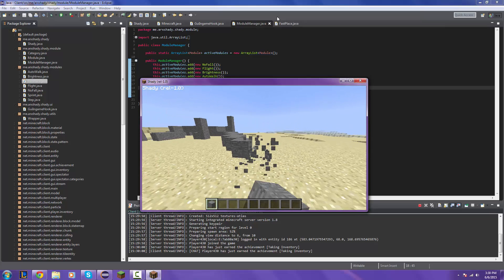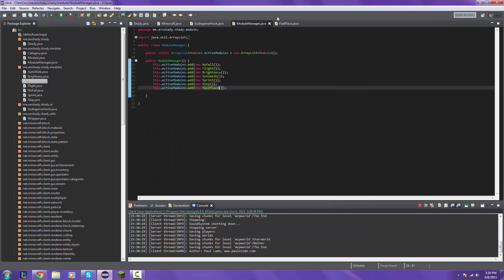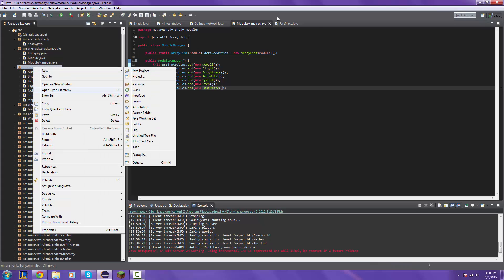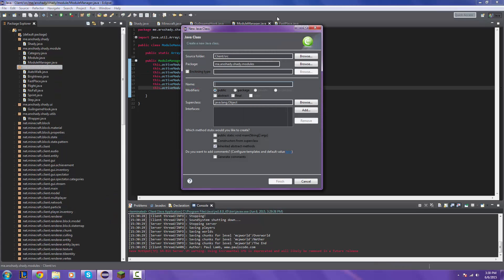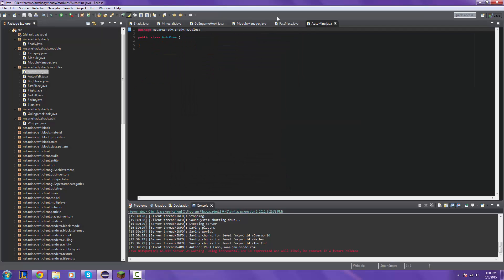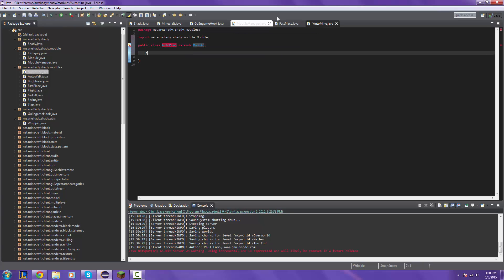So let's go ahead and make the next module. This is called auto mine. It's pretty much kind of the same thing as the auto walk just changed like a couple of words you'll see it. You'll see it in action right now I'm just gonna code it really fast.